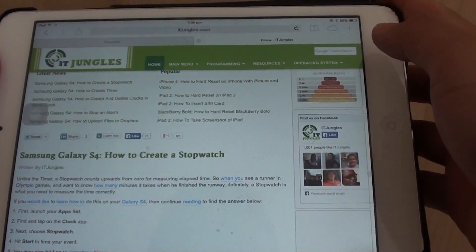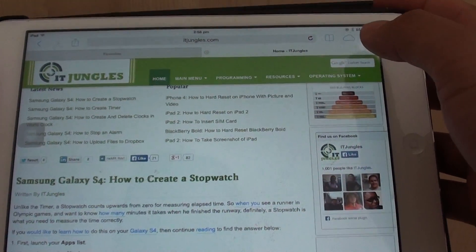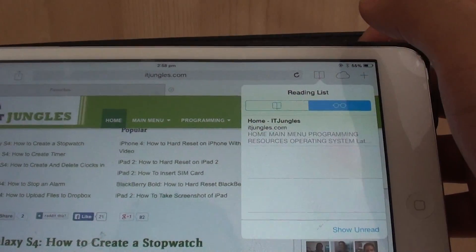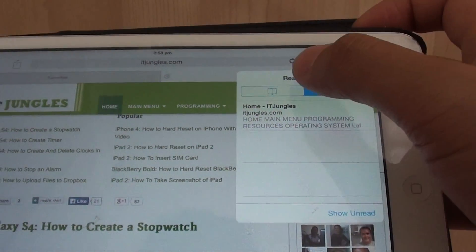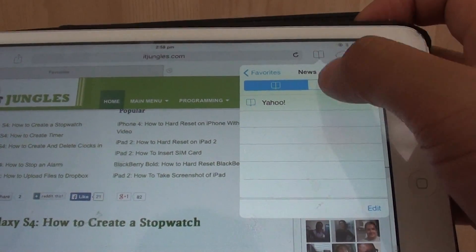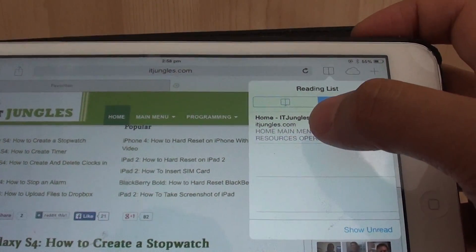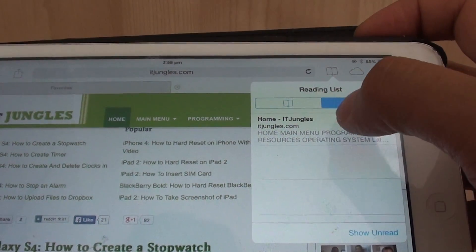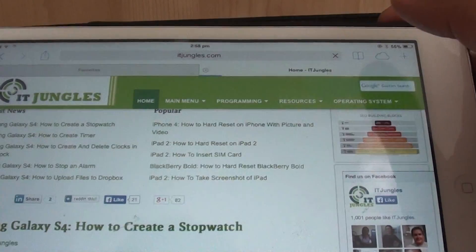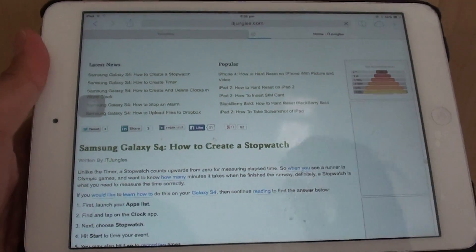So anytime you want to go back to your reading list, simply tap on the bookmark icon on the right hand side. Then tap on the reading list from the menu. And on the reading list, you can see there is now a page called idjangles. So you can simply just tap on that to launch the page from the reading list.